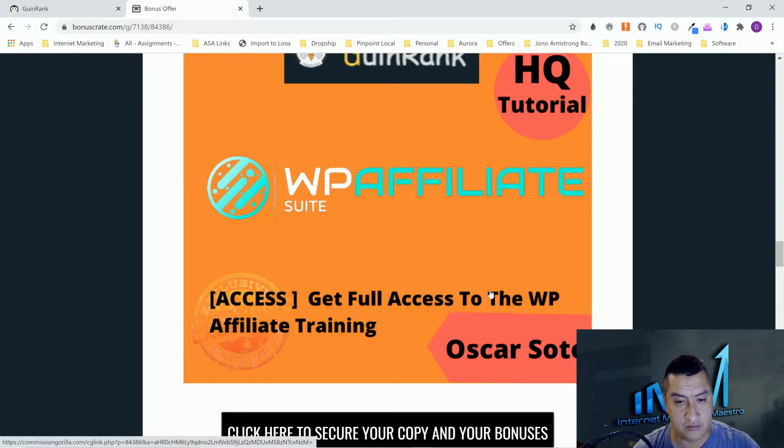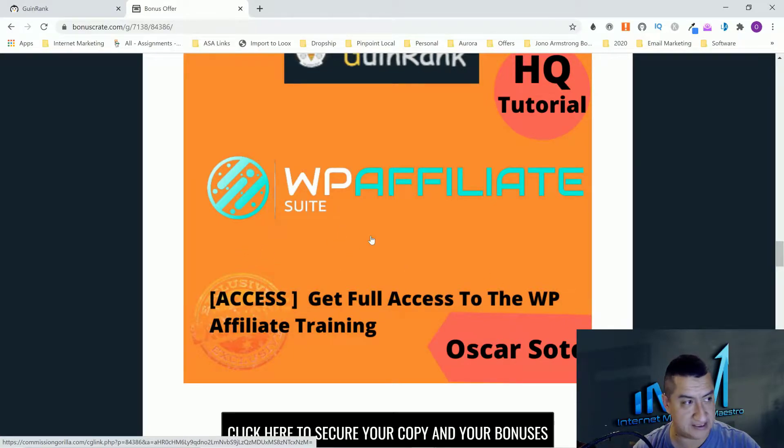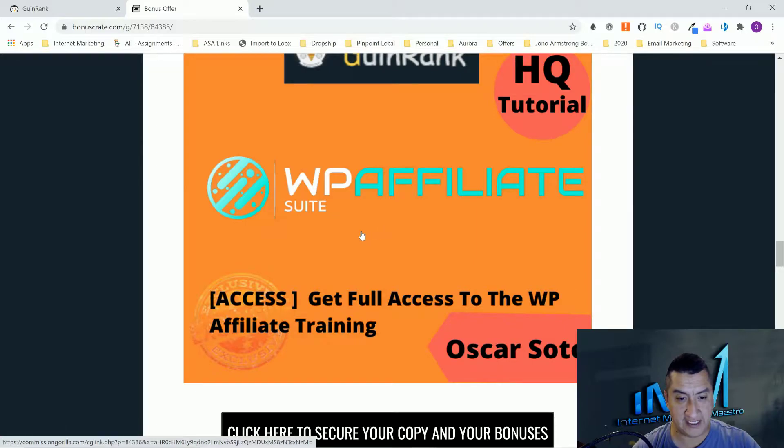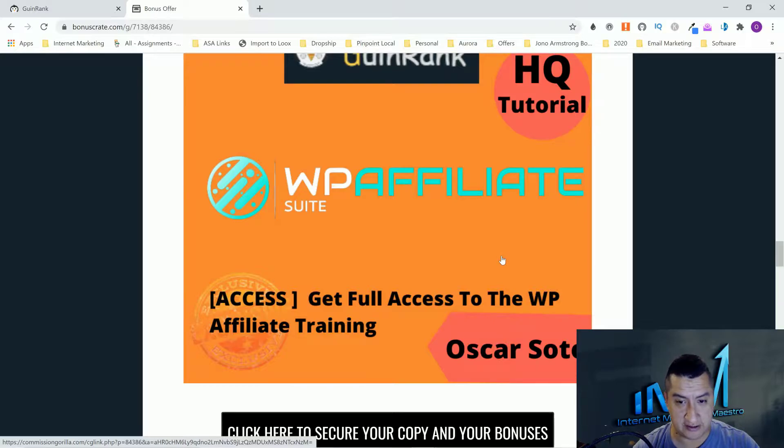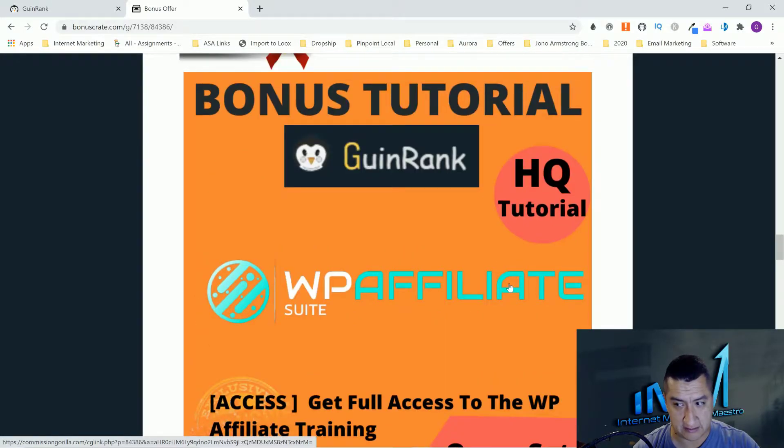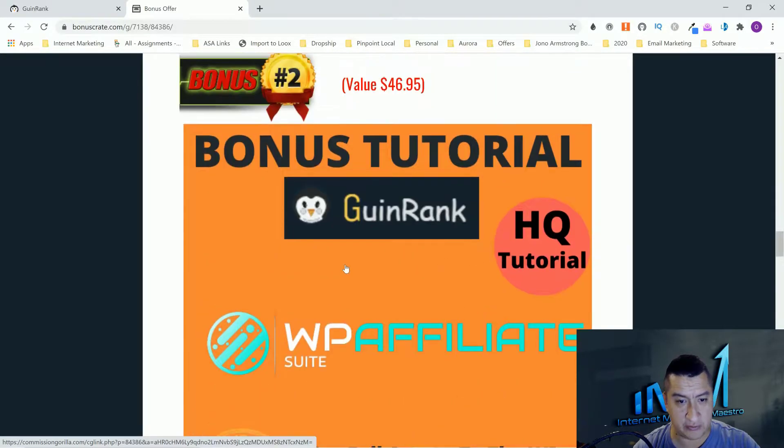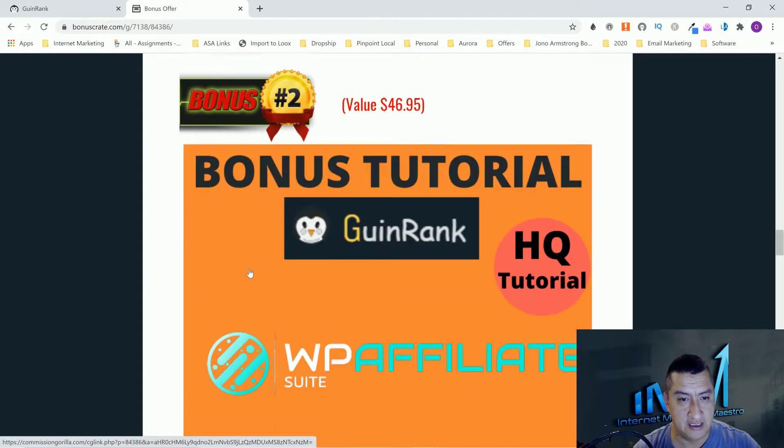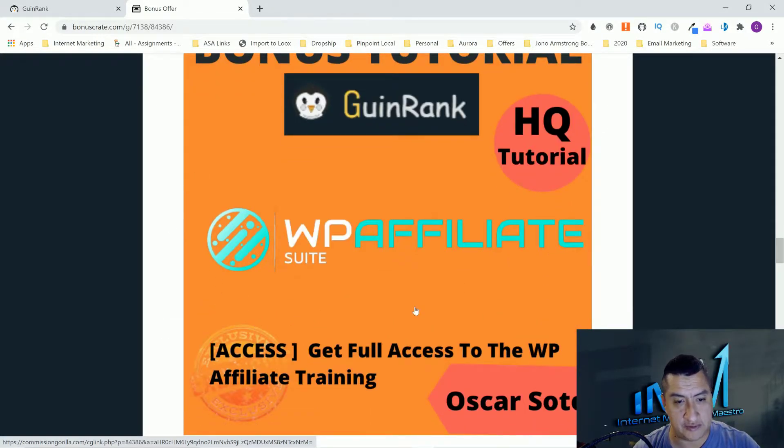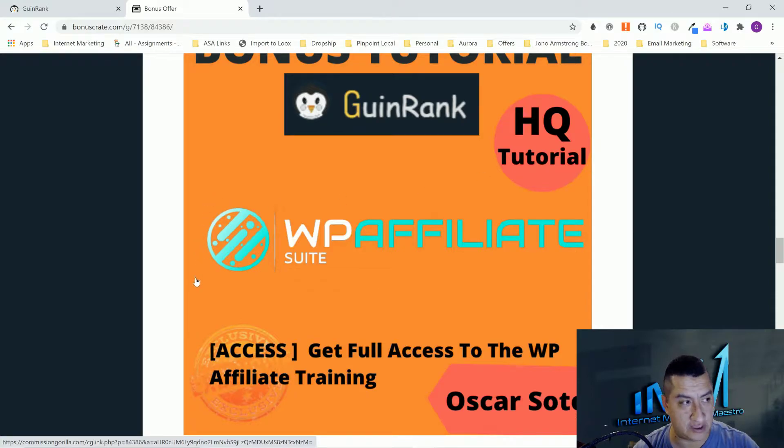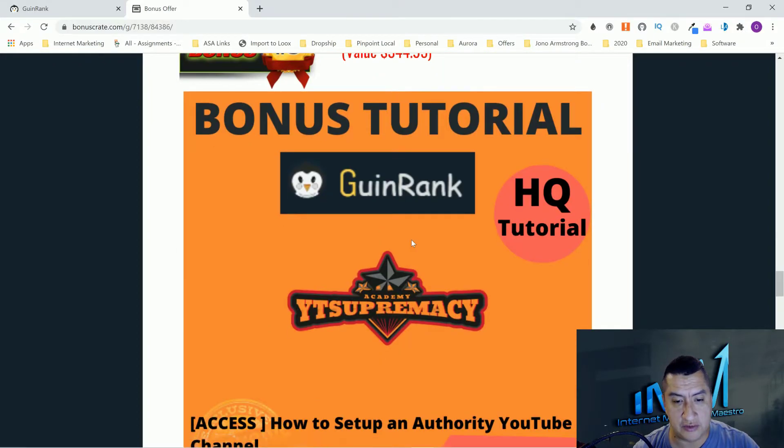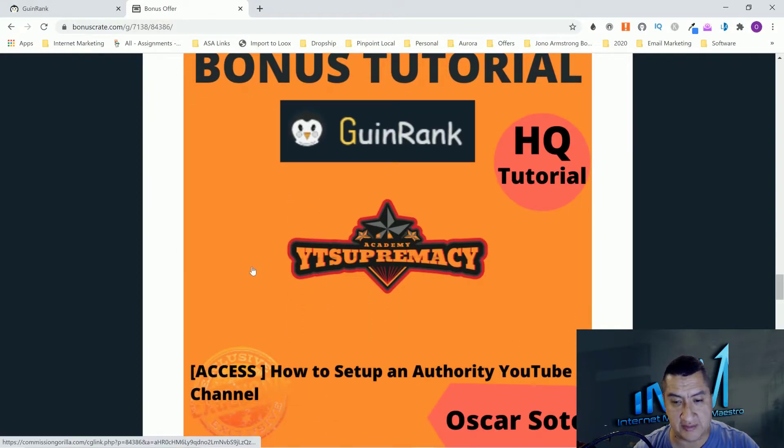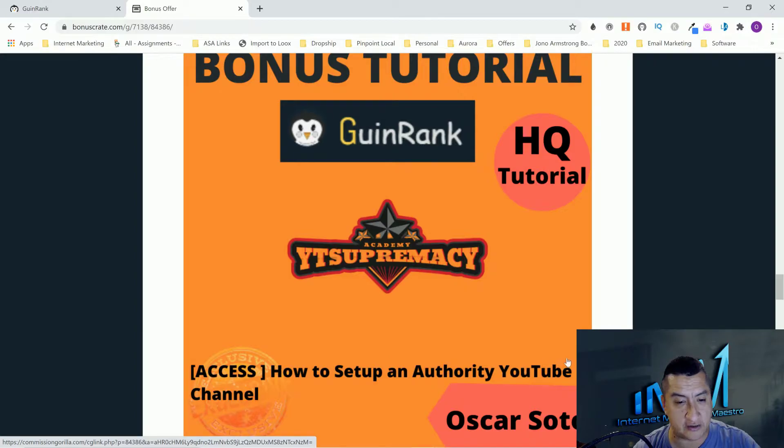You're going to come to this page if you're coming from YouTube. If you're coming from my email you're going to come directly to this page and click on any of these black buttons. My next bonus is going to be WP Affiliate. This one's going to teach you step by step how to build a WordPress site for affiliate marketing.